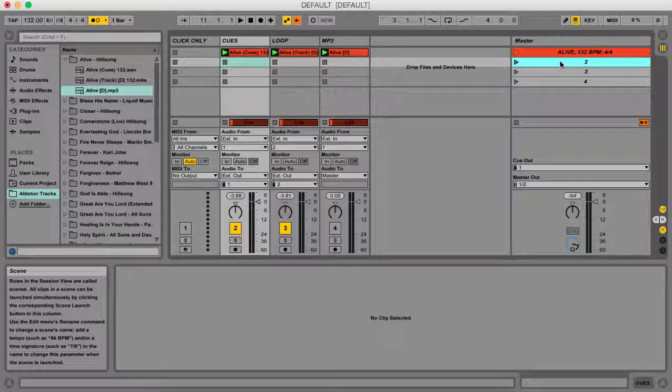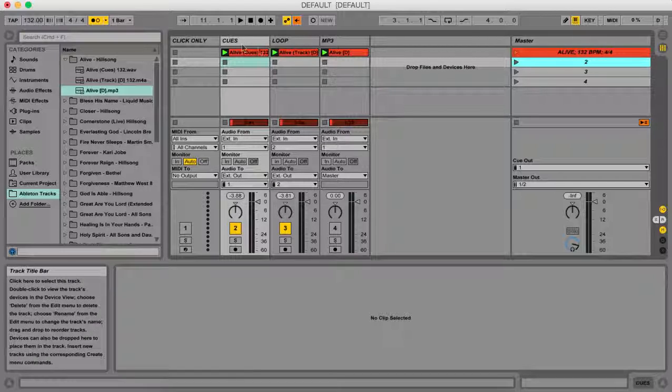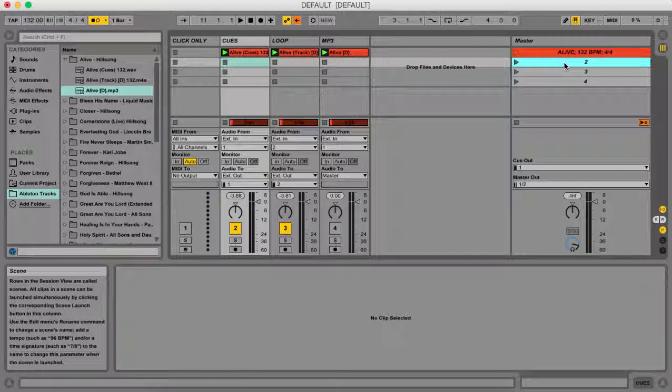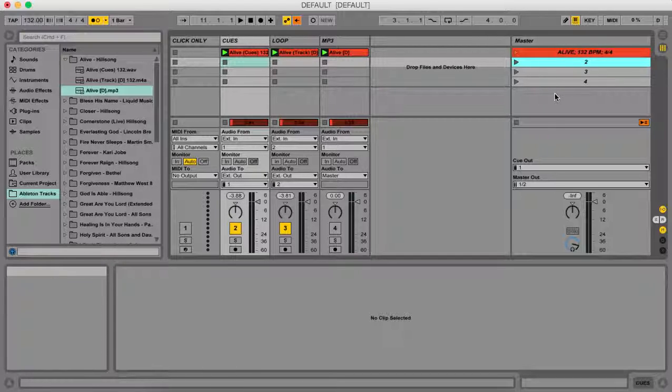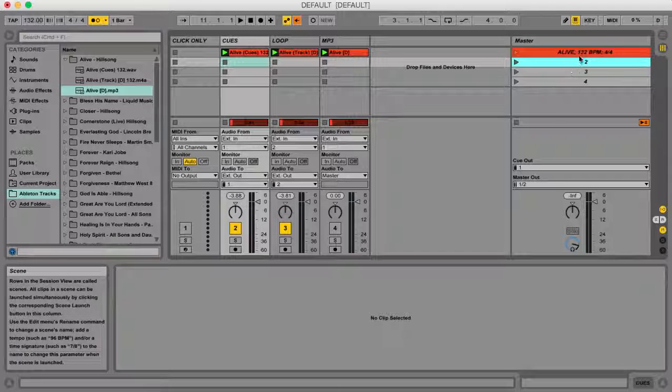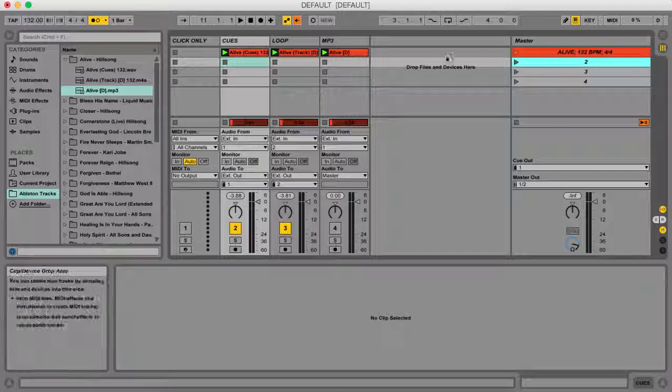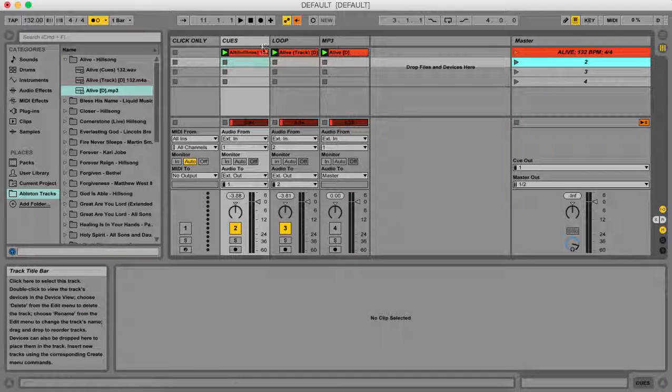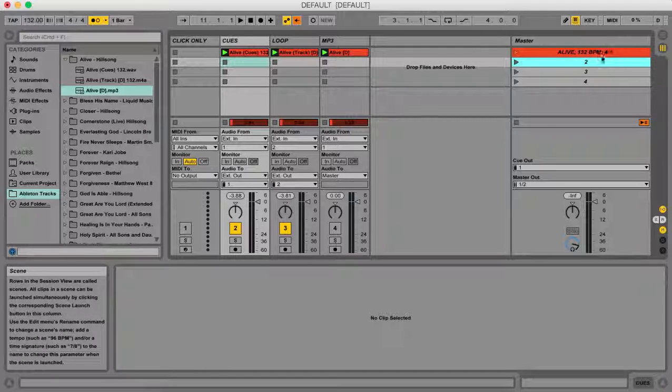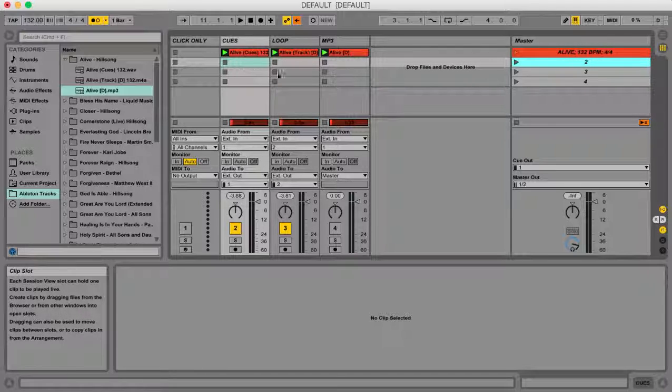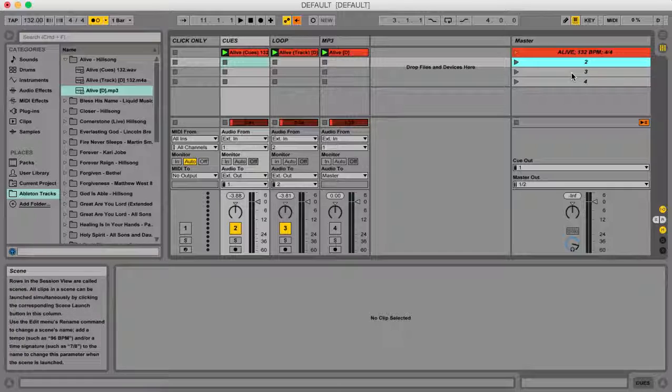Again you don't really need to do this. It just makes things a little more streamlined and organized, especially if I start adding 10 songs onto here. It just makes all the files really easy to see and easily be able to access them.